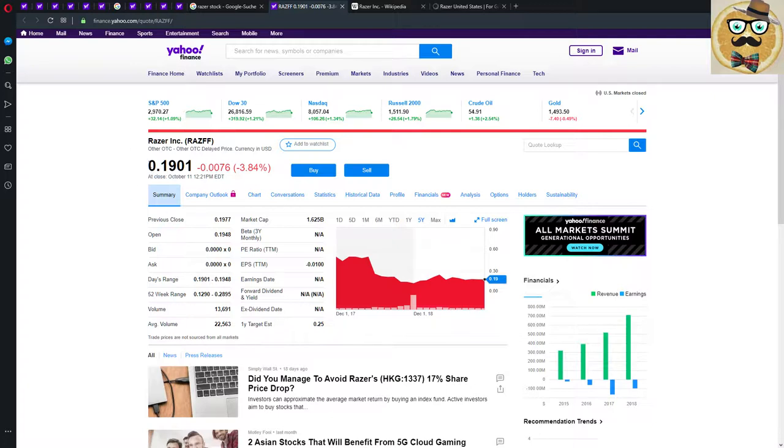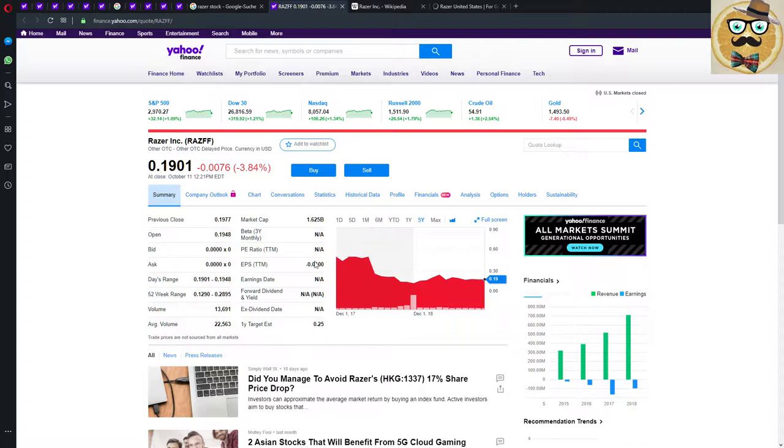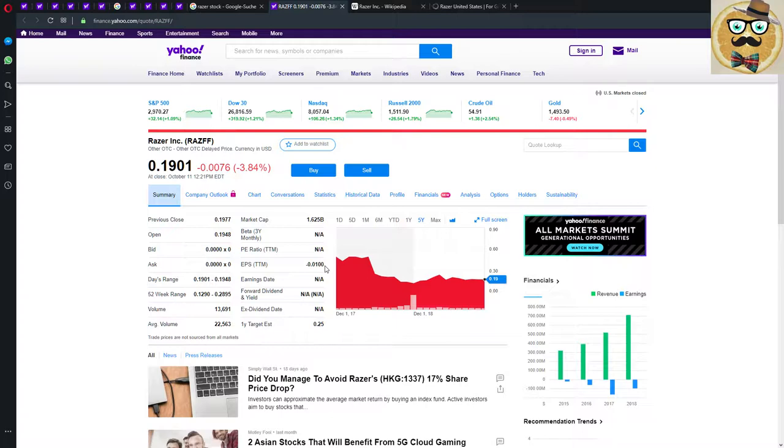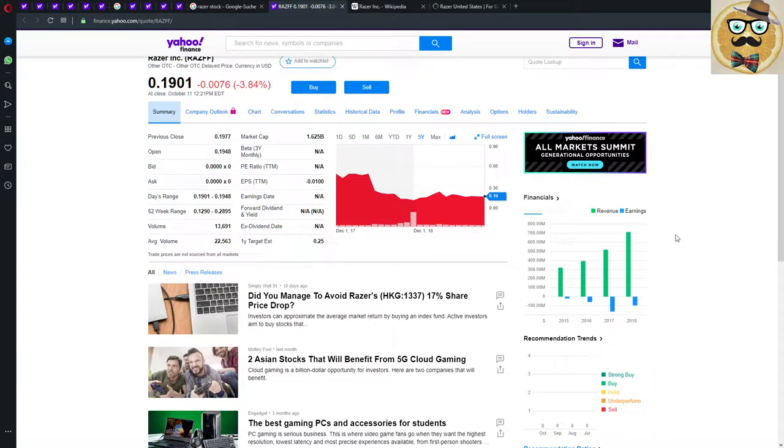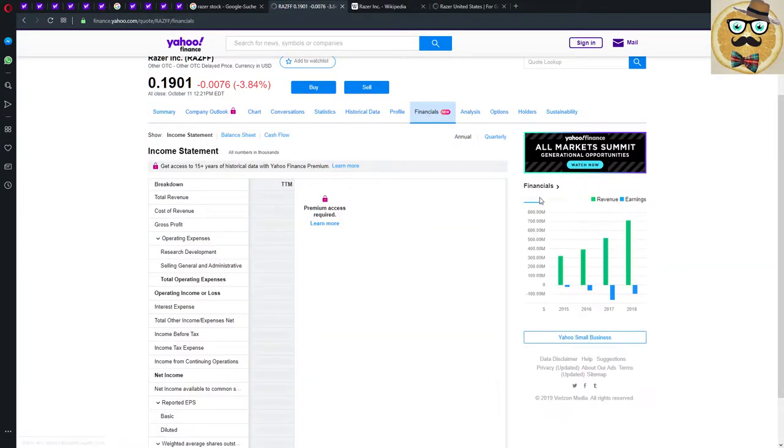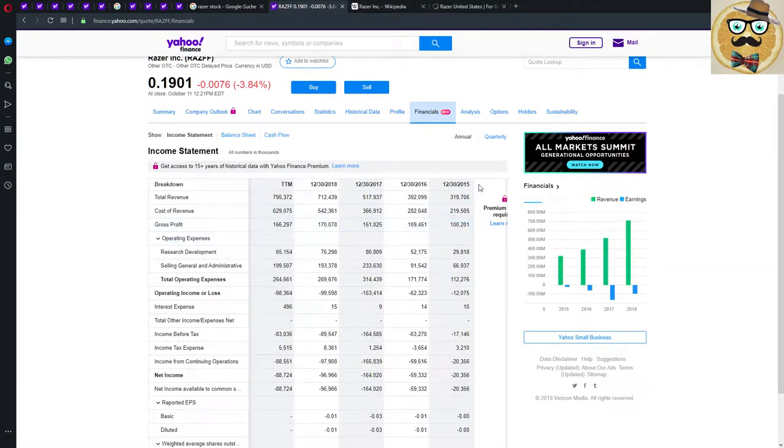The stock price is at 0.19 dollar cents and they had a nice drop actually of 3.84 percent even on Friday, and Friday everything was going up. We know no information here on Yahoo Finance on the PE ratio. The EPS is negative 0.01 and dividend also nothing.